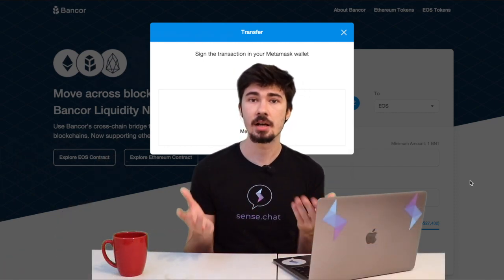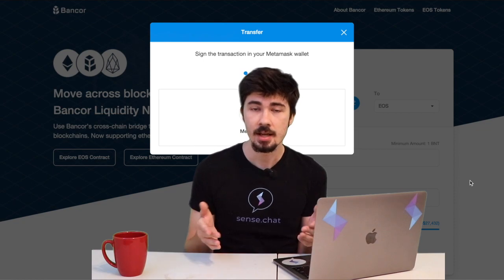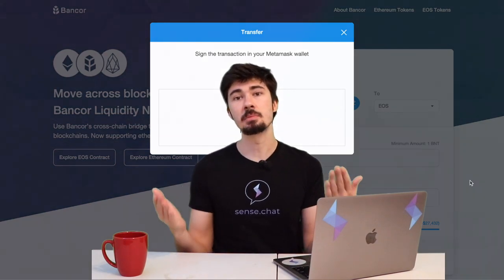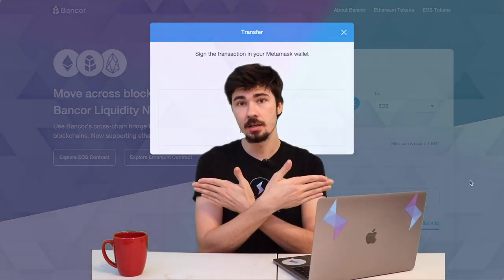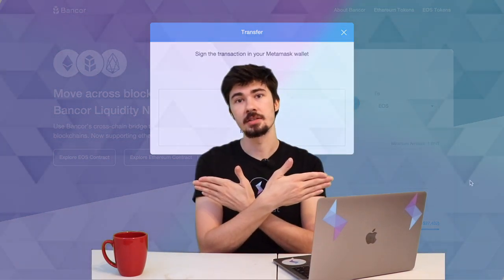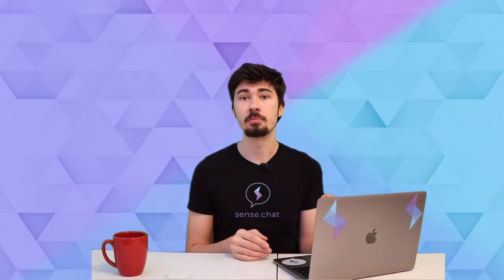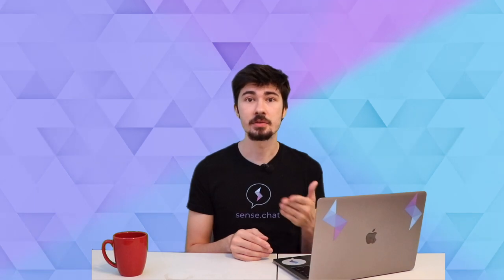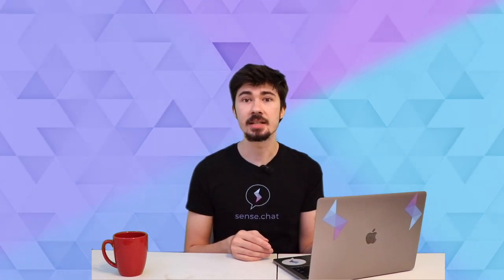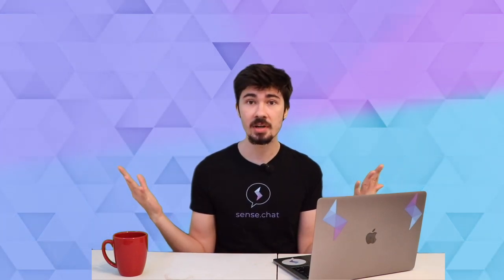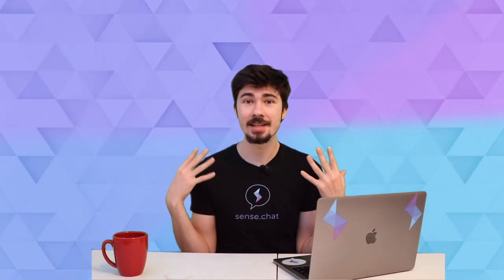Now this is between blockchains, so it might take a few minutes before it goes through. But once it does, we'll be able to buy SENSE using the BNT that is now on our EOS account—and this is BNT that was originally on Ethereum. How crazy is that? With this kind of technology, the possibilities are endless for buying SENSE.